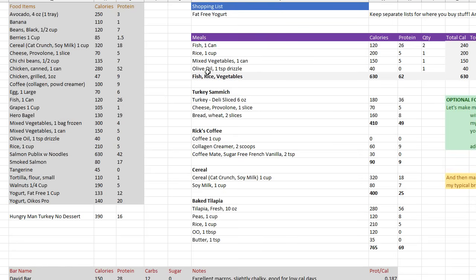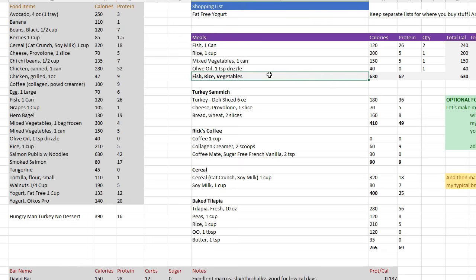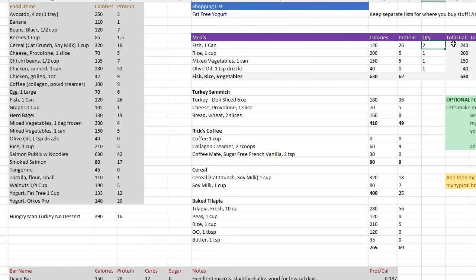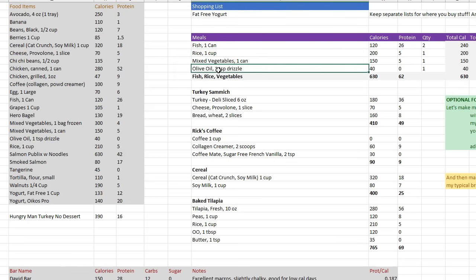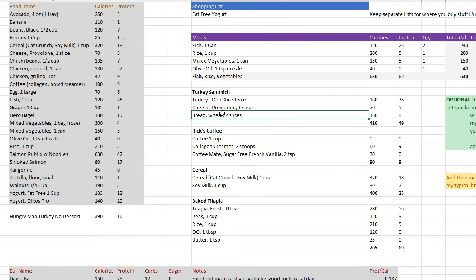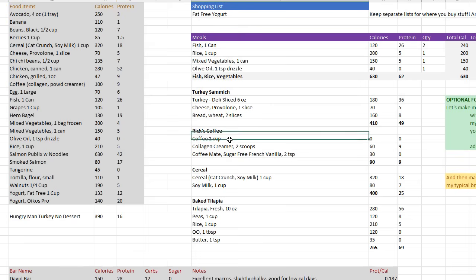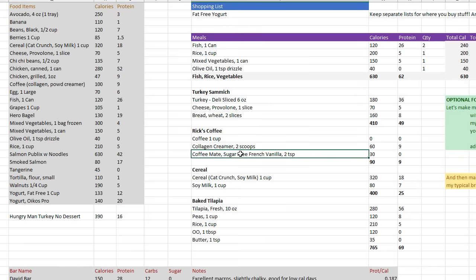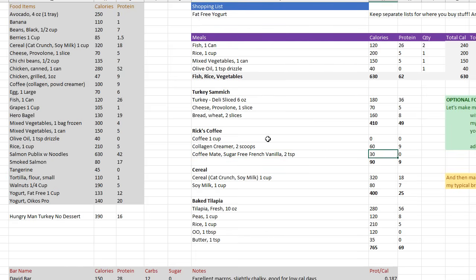These are different meals that I've set up, like my fish, rice, and vegetables. One or two cans of fish, I think I do two cans. I do the math over here in Excel. A cup of rice, a can of mixed vegetables, a little bit of olive oil. That's a meal. Here's another meal, turkey sandwich: turkey, cheese, bread, throw on some mustard. Here's Rick's coffee. Coffee's got no calories, but I use collagen creamer and a little bit of coffee mate. I gotta have coffee mate. It's only 30 calories to make my coffee bearable. I don't like black coffee and I'm trying to get away from using cream. Anyways, these are all examples of meals. I only have five of them here.